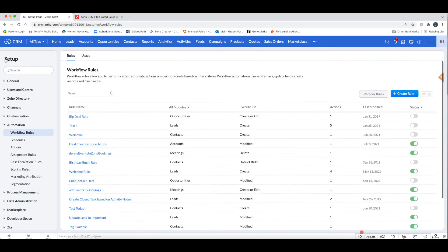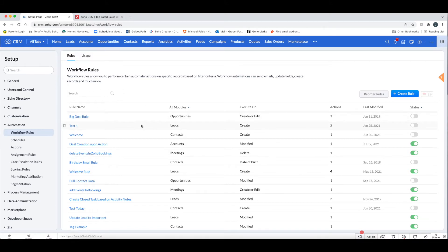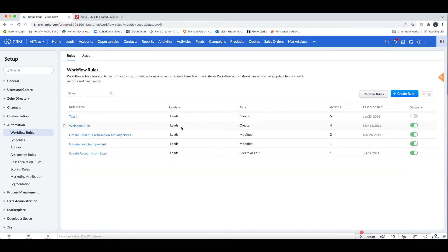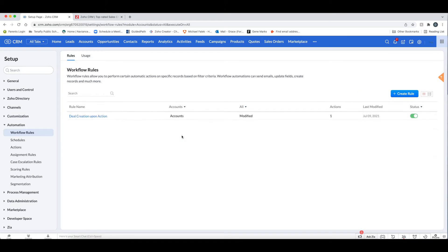So a few things to know about workflows as we go back to the main page. The first thing to know is that workflows are module specific. You can see here we have 'all modules' and there are different workflows available for the different modules.